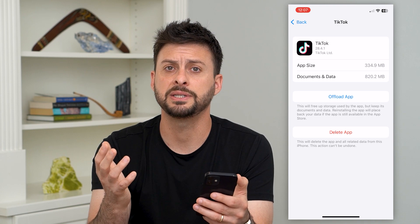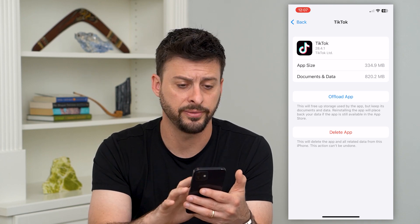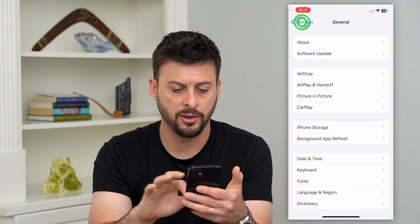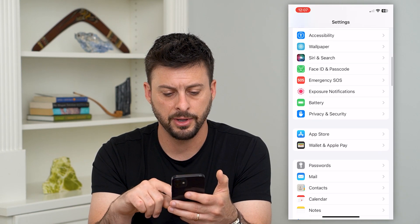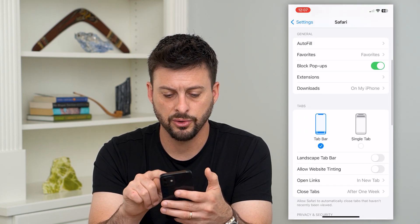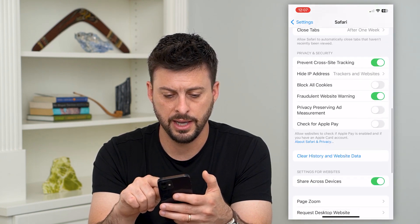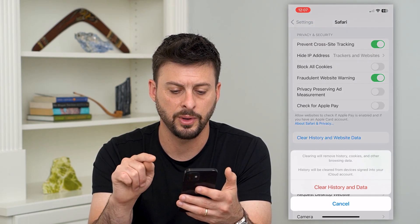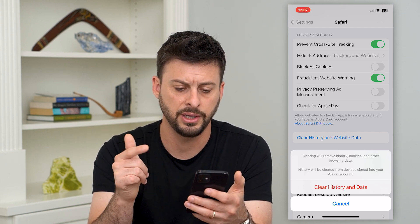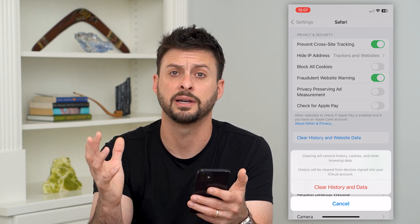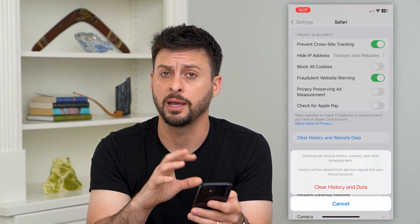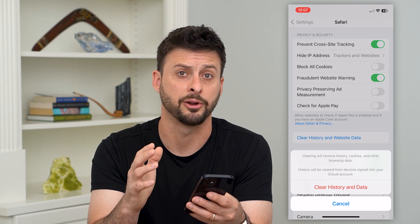There are a few other places that cache is stored on your phone. Go back into Settings and scroll down until you get to Safari. In here you can scroll down and hit Clear History and Website Data. This will clear all of your cookies, browsing data, history, and all that — it will help clear that up and make everything run a bit more smoothly.